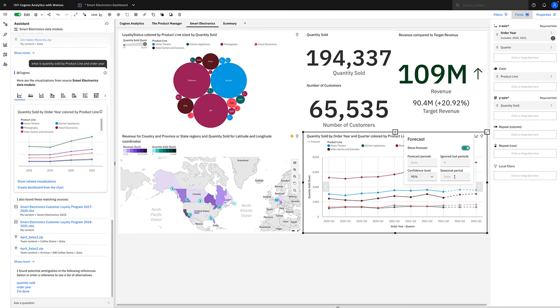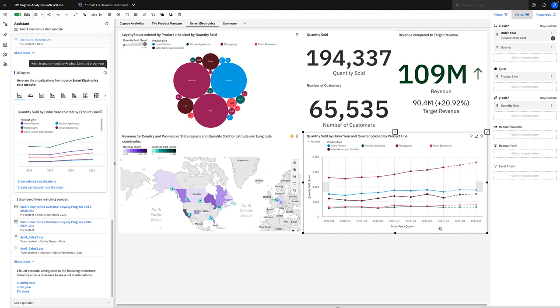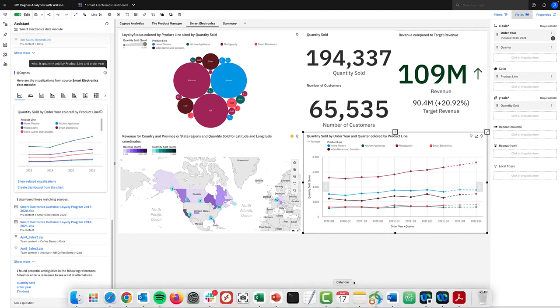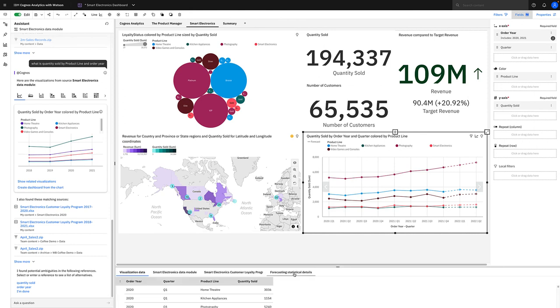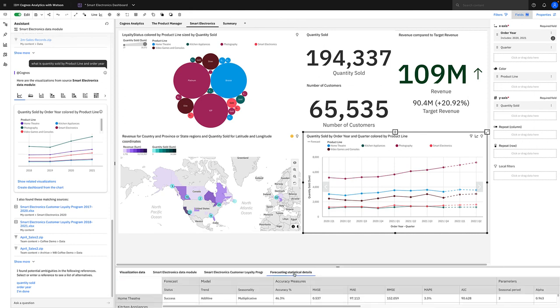Now if we go to the forecast it's generated, we can see these data points have been forecasted. If you want to see more details on what has been chosen, you can open the data tray and you can see the forecasting statistical models. You can see which models it's chosen and why.